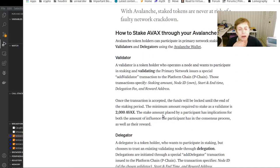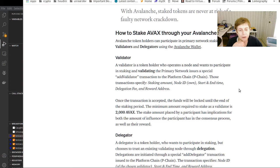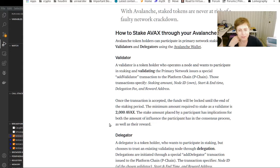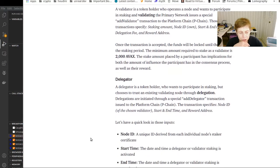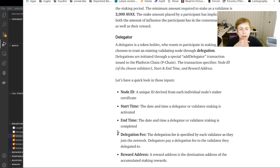Basically, to be a validator you have to own a node and you lock funds up, and you issue a transaction to add validator. You own a node, you operate a node. If you don't have a node, you can't be a validator.